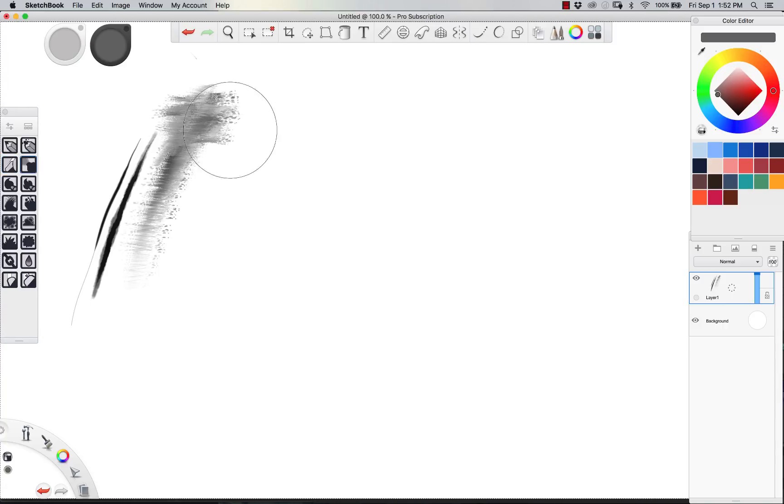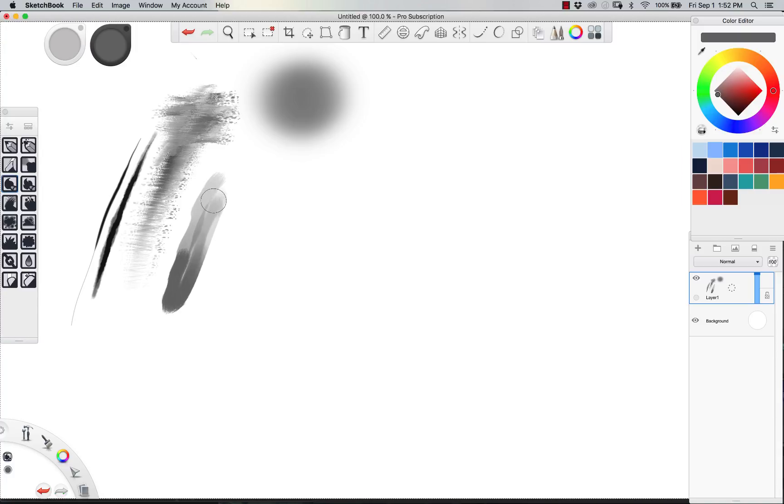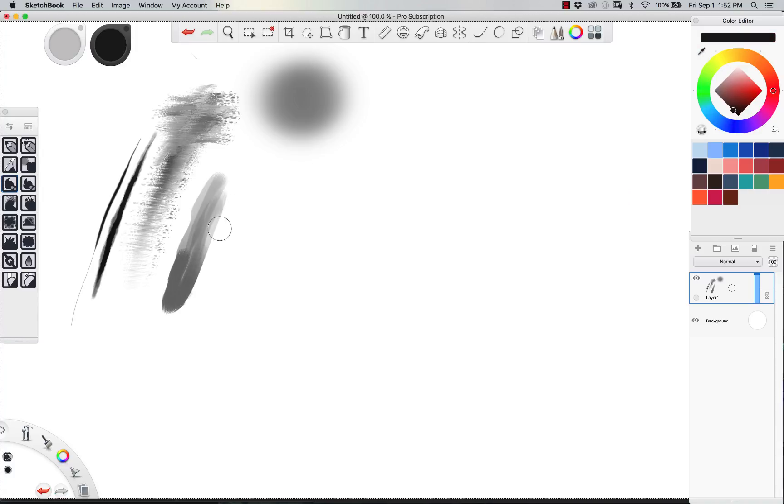Next up, standard airbrush. We already know what that does. We have the oily, this one's kind of an oily build-up brush, but I use it to build up a lot of color.